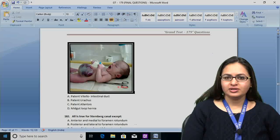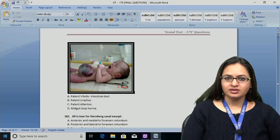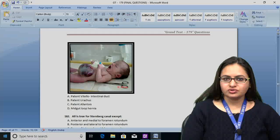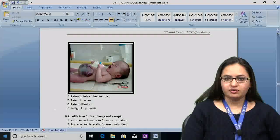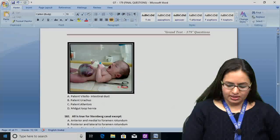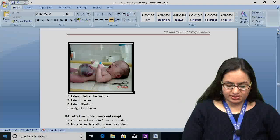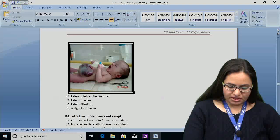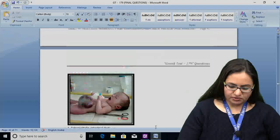Hello to all of you. I am Dr. Shilpi Agarwal Godhara, and today we will be discussing the anatomy questions of Grand Test 179 of Bhatia Coaching Institute. In this test, the anatomy questions are starting from question number 181.